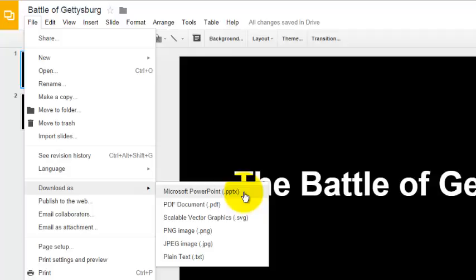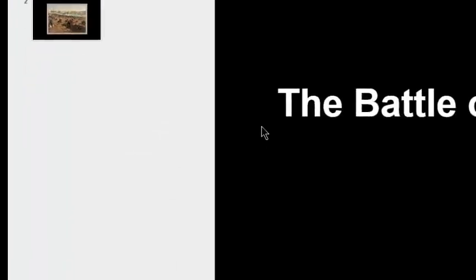So if you're downloading a document, you can download it as a Microsoft Word document if you have Microsoft Word installed on your computer. I'm going to download it as a PDF document. So I'm going to click on PDF.